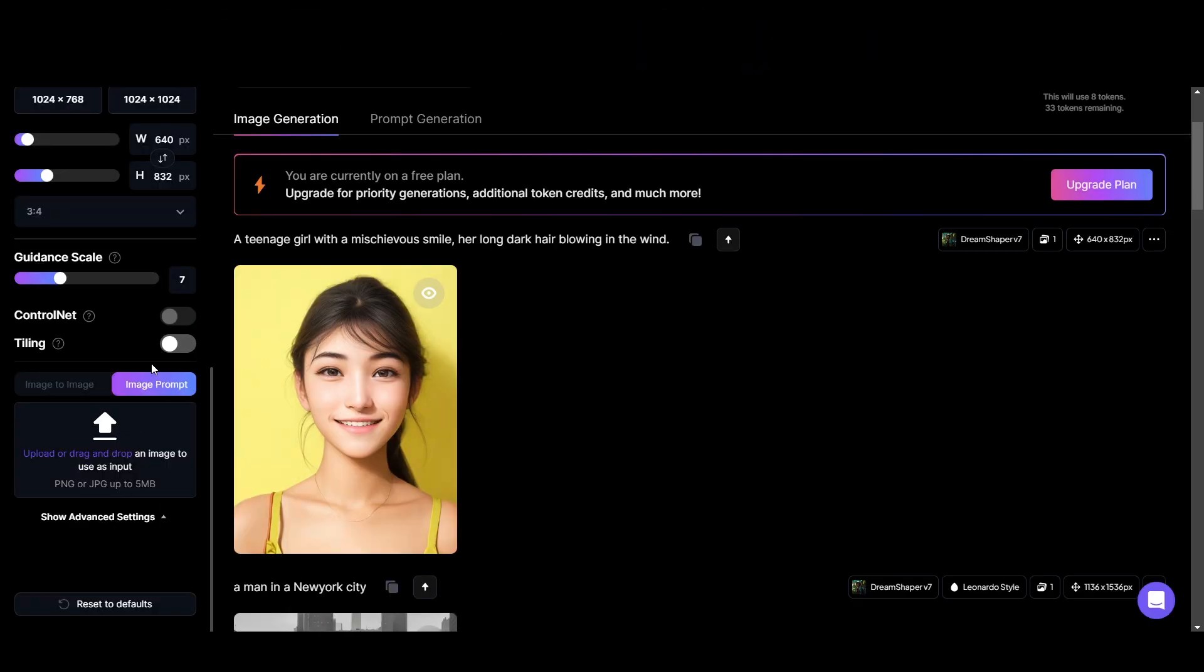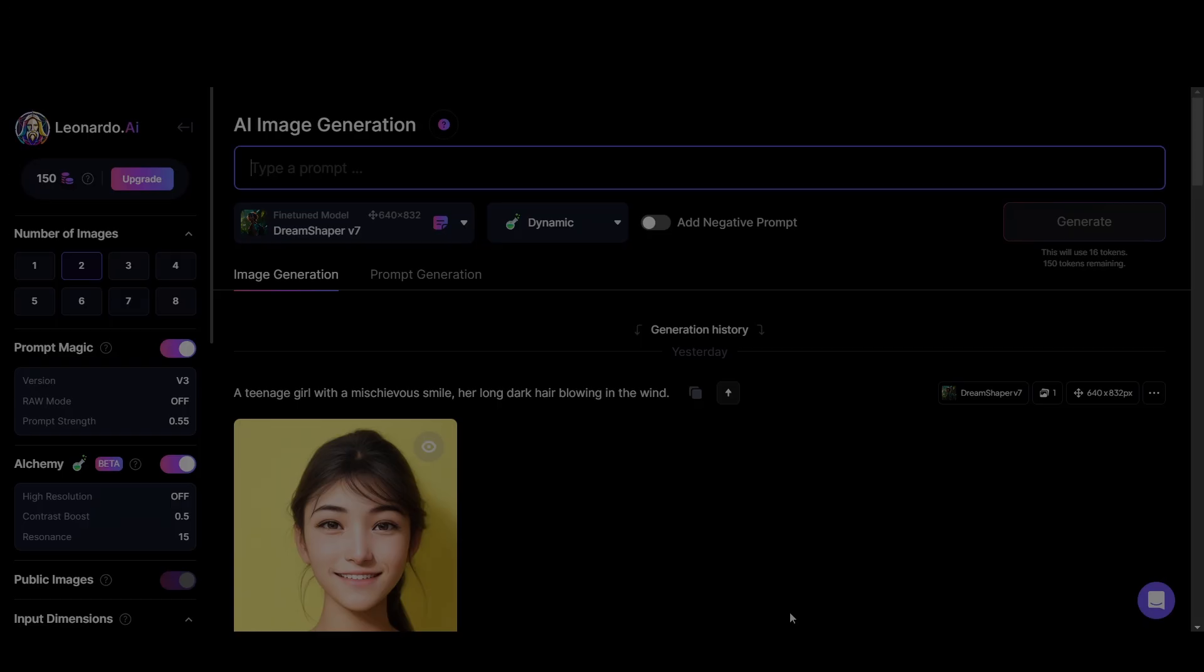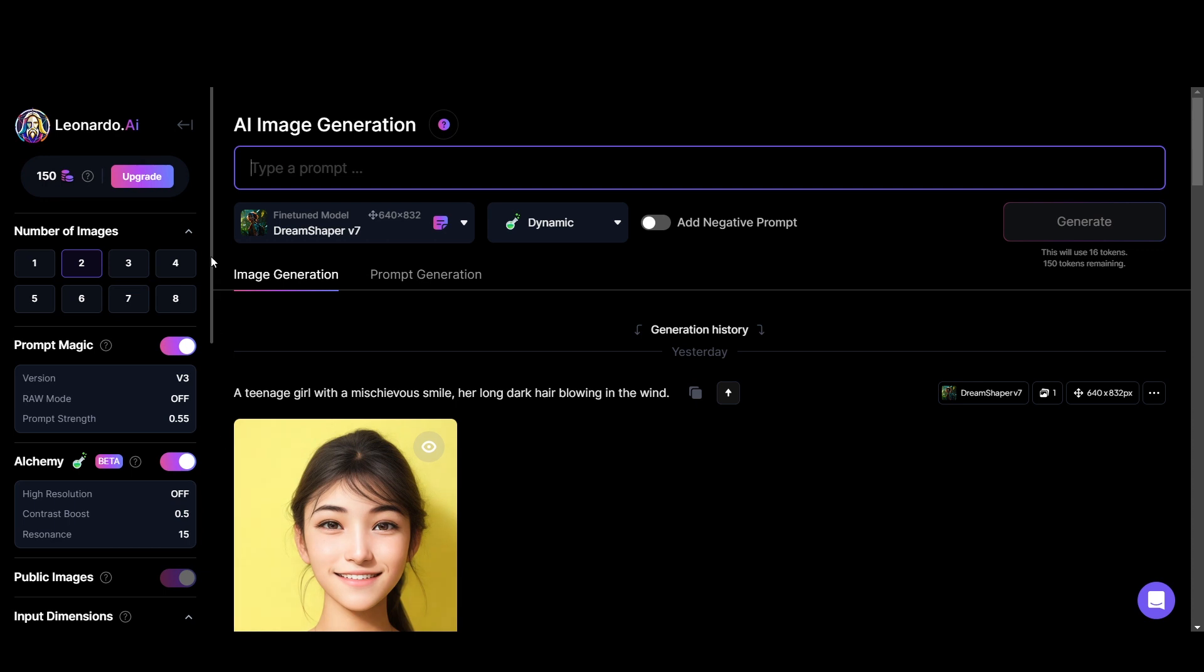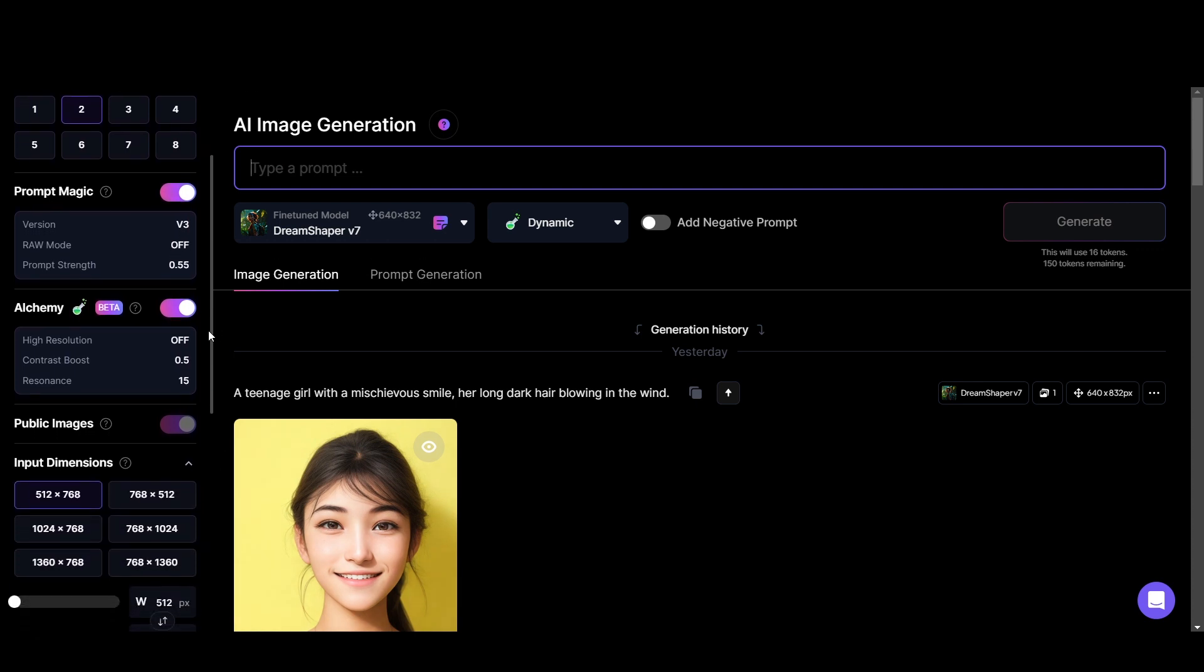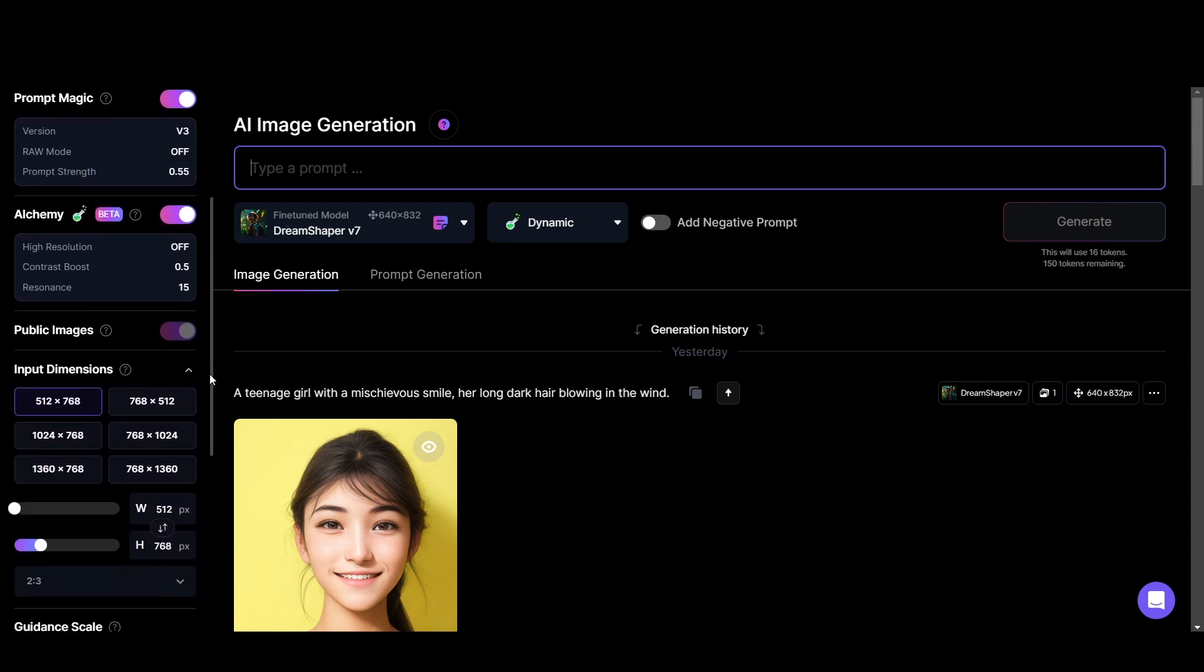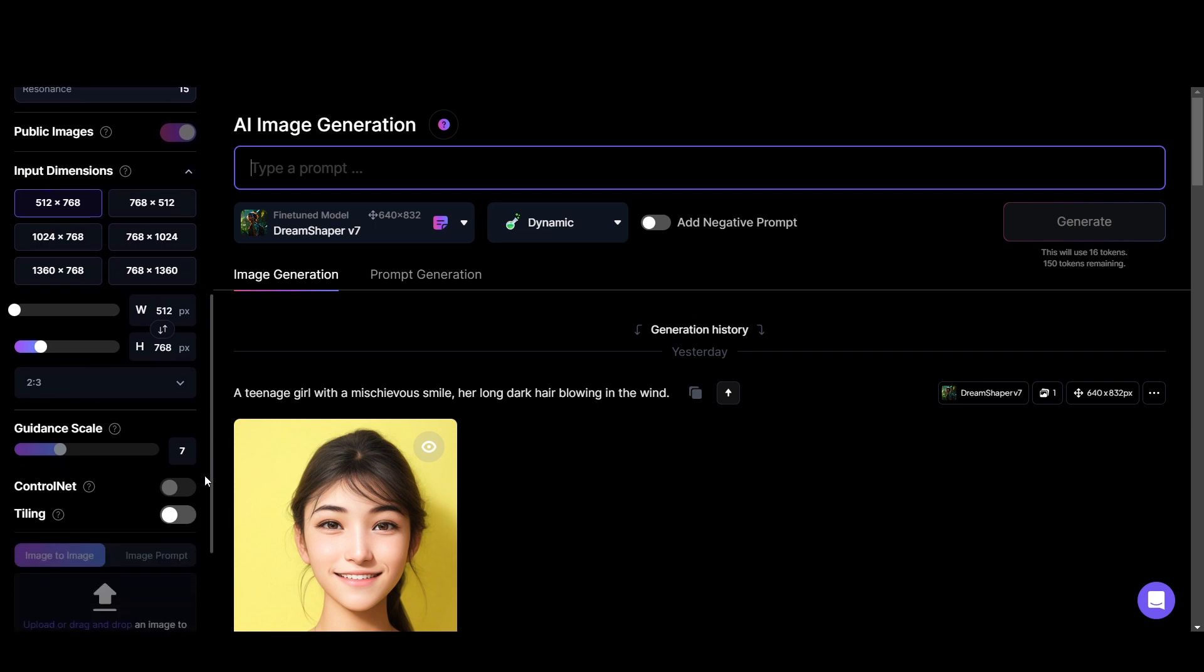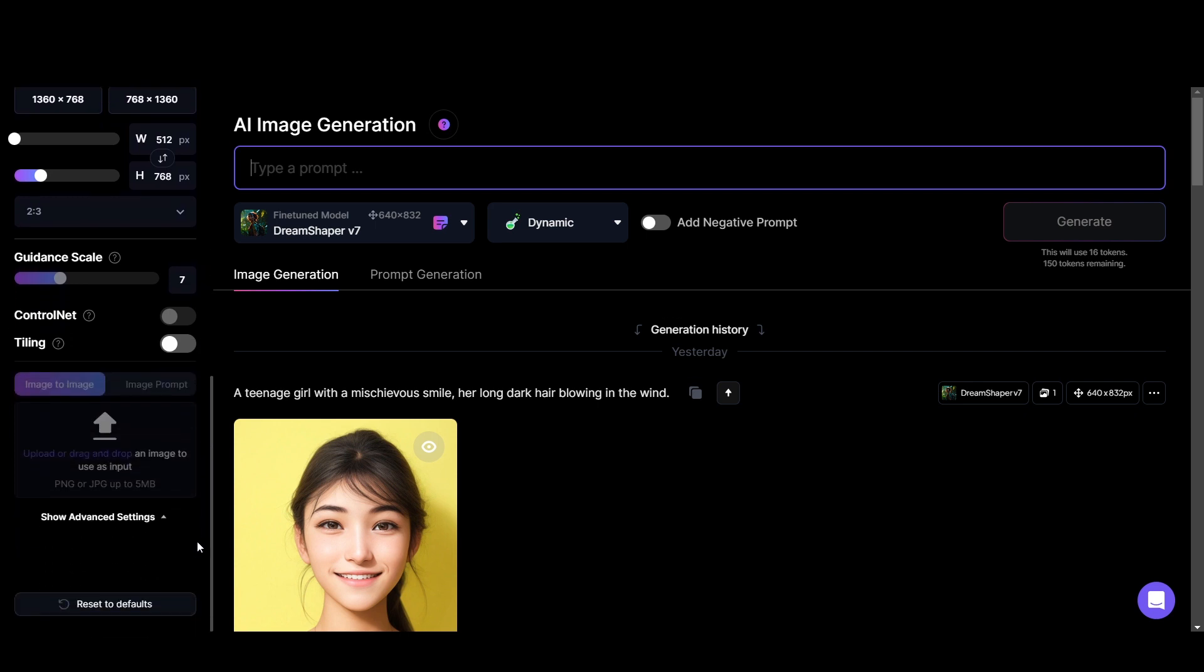There's also an option for tiling which will repeat the same pattern. You can try it out. I have talked about all settings in the image generation of Leonardo. You can experiment with those by moving them around and see what kind of images are generated.